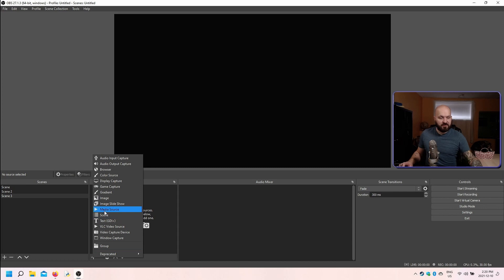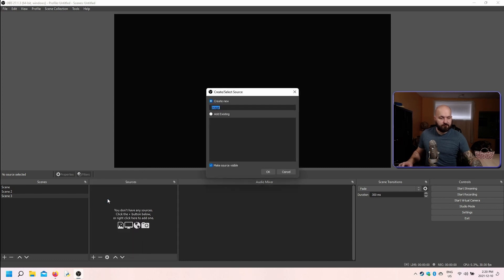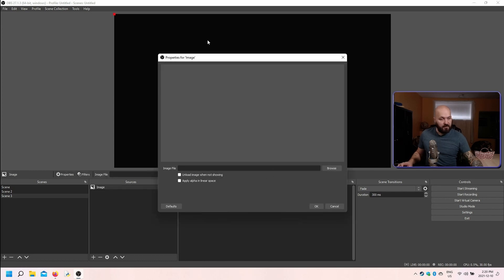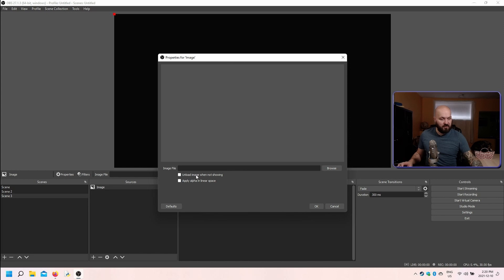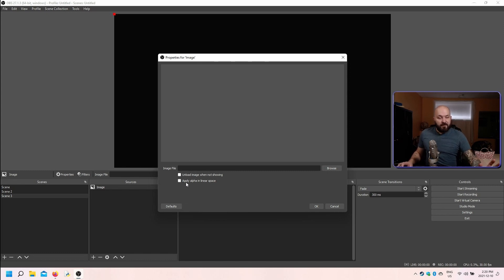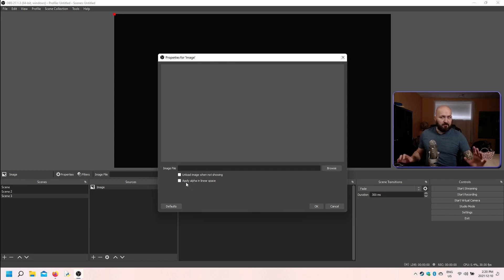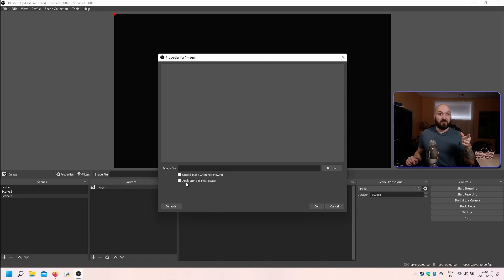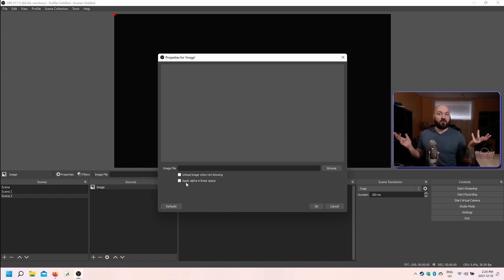When we start with an image source, it's going to come up with a box asking us to give it a name. Click okay and come up to the properties for the image. We don't have a lot of options for the image other than to unload the image when it isn't showing and to apply the alpha in linear space. Now you don't need to know too much about what that means, other than the alpha affects transparency, but if you're like me and you do need to know what that means because you just need to wrap your head around it in order to progress, I get it.